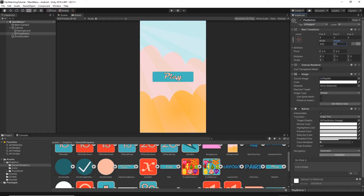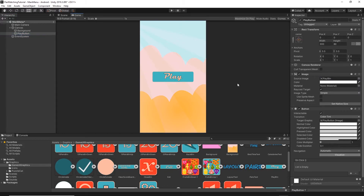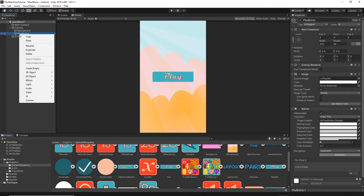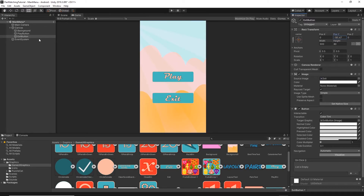There's some text displayed on the button — we don't need it, so select the text child object and press Delete. Now let's do the same for the exit button. Right-click on the Play Button, select Duplicate, and rename it Exit Button. Find the exit texture and drag and drop it onto the source image. Adjust the Y position to move it down to a good location.